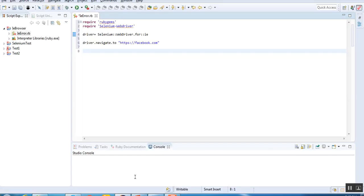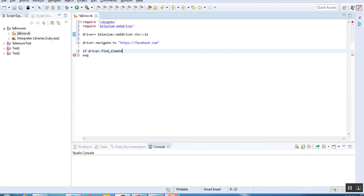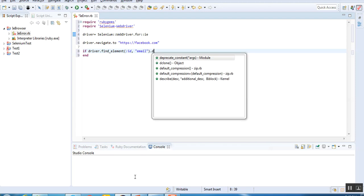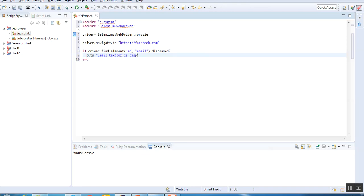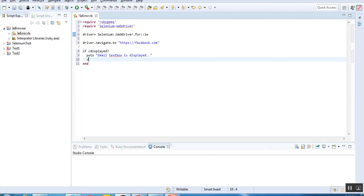I'll write if-else loop taking the handle, find element. The ID for the particular web page is email, so I'll type email. First we'll check if it is displayed. If it is displayed, we'll give a statement saying email text box is displayed.